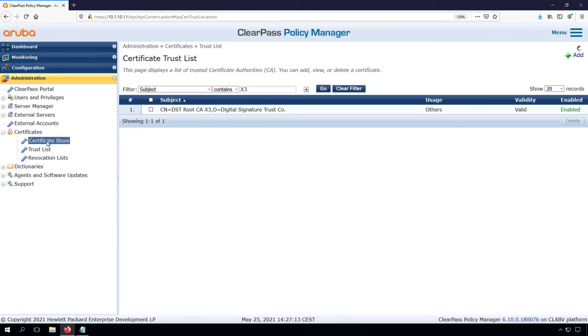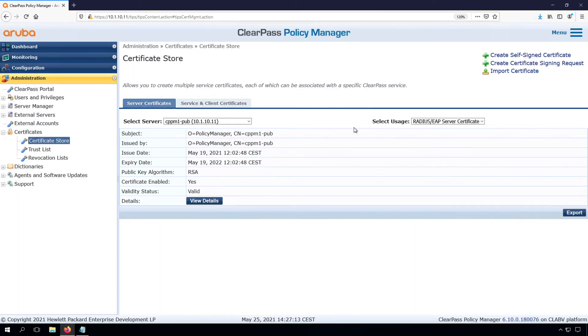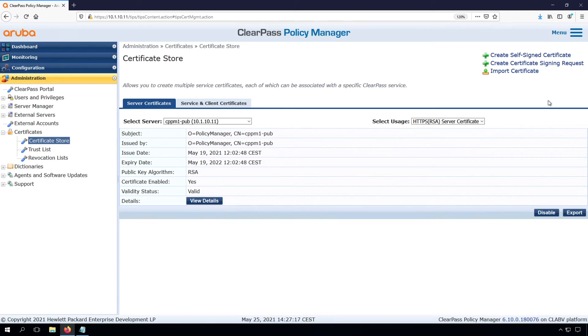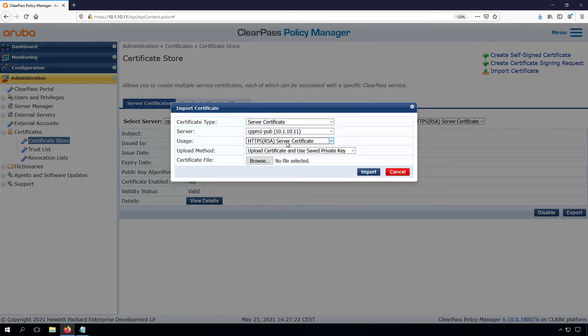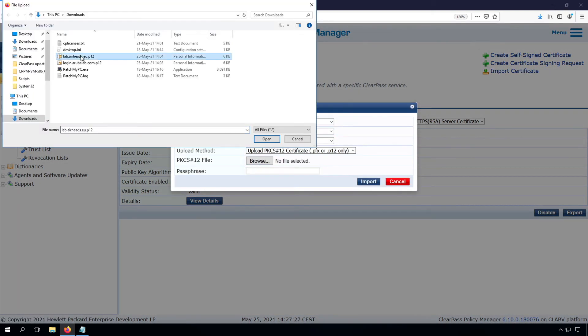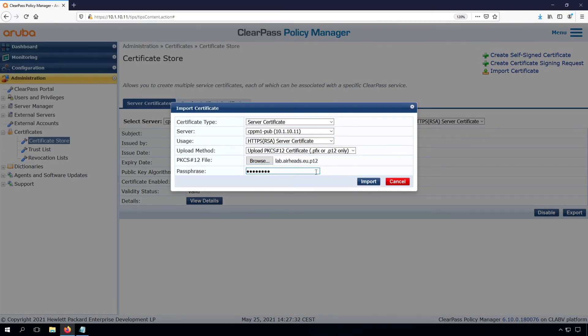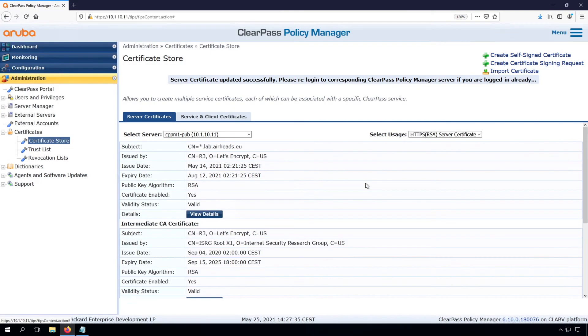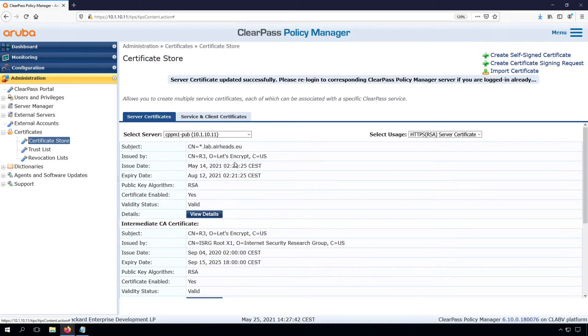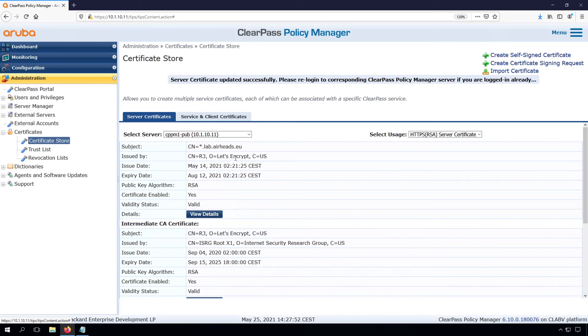So go back to the certificate store. Let's try again. And now you can see the certificate is imported. So we have a star.lab.airheads.eu, which is the certificate name. So that will match everything. So the name that I created, cppm1-pup.lab.airheads.eu, I created it in the DNS.